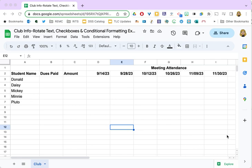In this tutorial I'm going to show you how to rotate text in Google Sheets and then we'll take a quick look at how to add borders.